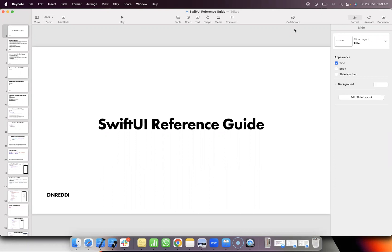We are going to talk about some concepts. We are going to talk about the UI tutorial. I am going to talk about Swift UI tutorial. We will talk about the basics of the UI tutorial. This is the first session of the Swift UI tutorial.